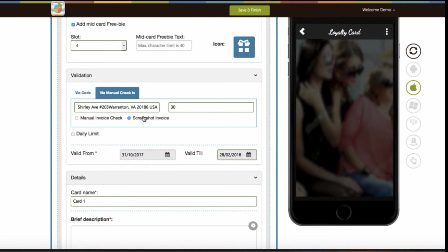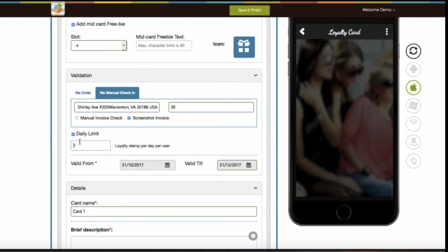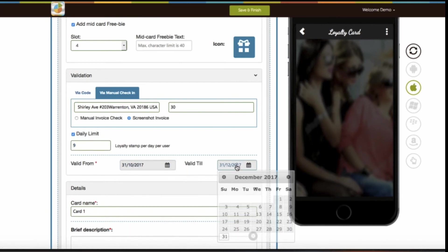If you select screenshot invoice option, then when your app users are in the radius, they will be able to redeem stamps by uploading an invoice screenshot or invoice image. Just to inform you, both manual invoice check and invoice screenshot are offline features. You will need to manage them separately. You can set the daily limit per user. It means you can allocate a fixed number of stamps for each user to redeem in a day. You can also set the validity date for each loyalty card.